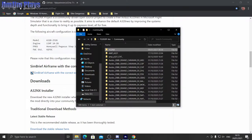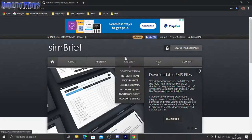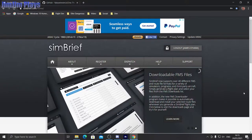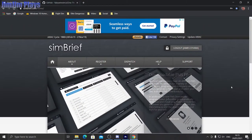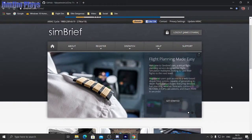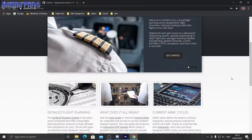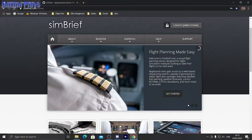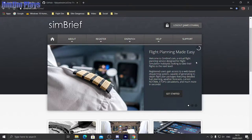The other thing you need is a SimBrief account — this is the best free flight planning software. It's completely free; you can log in and create an account, and we will use this to plan our flight. So the first thing we're going to do is plan our flight.